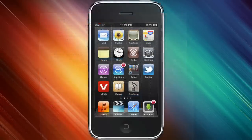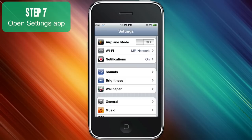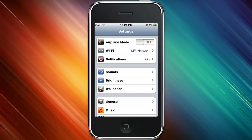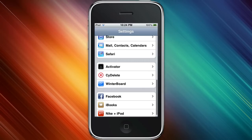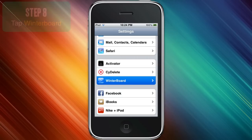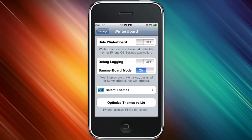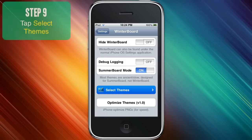Now you're going to go back onto your device and launch settings. Scroll down until you see the WinterBoard option. And here's all the settings for WinterBoard. You're going to go to select themes.